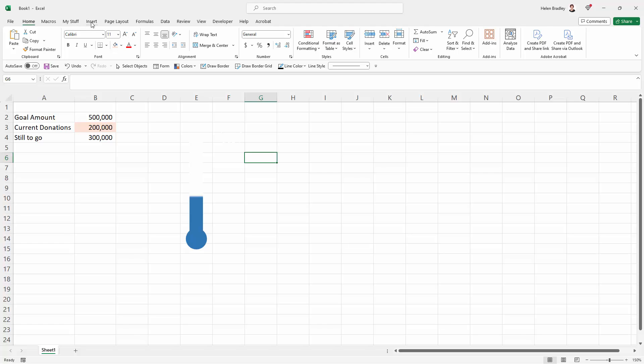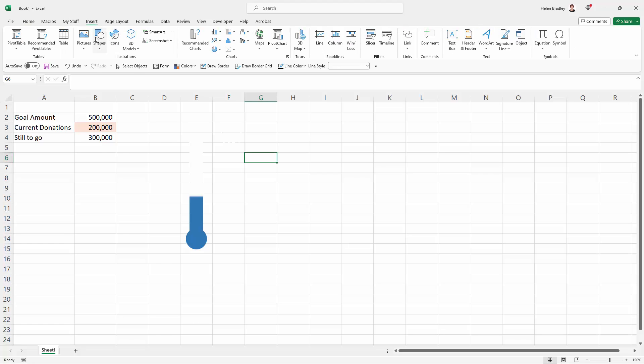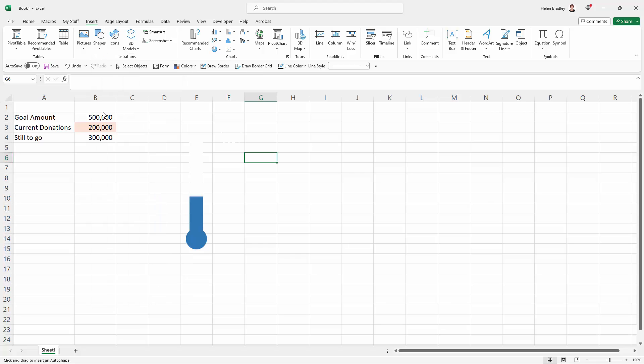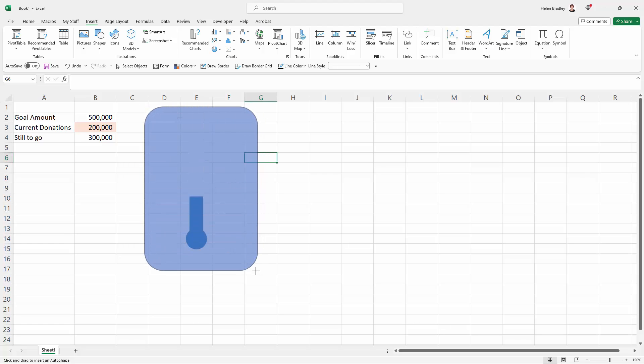We're going to go up here to insert and shapes and this time we're going to choose a rounded rectangle. So there's one here in the flow chart options and there's one here in the rectangles. I'm just going to choose this one from rectangles. I'm going to drag out a rounded rectangle.